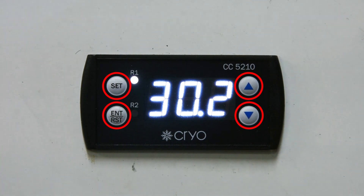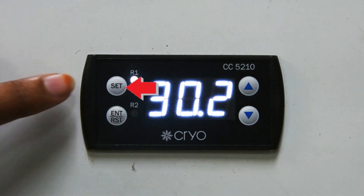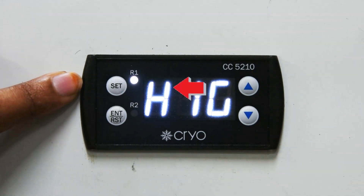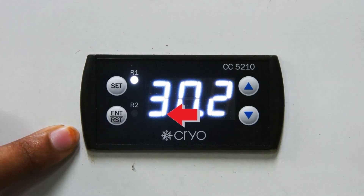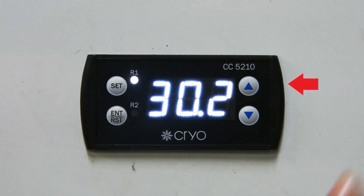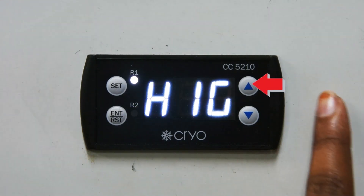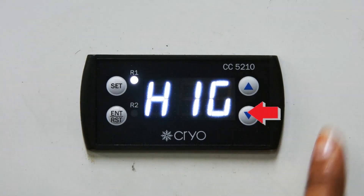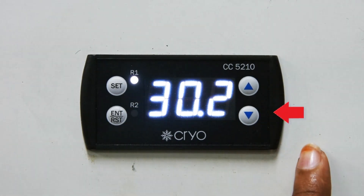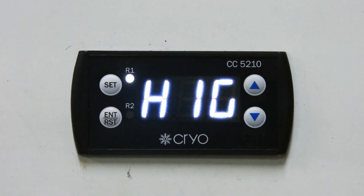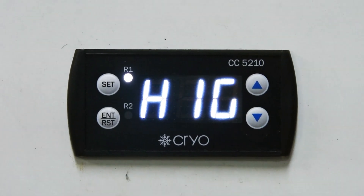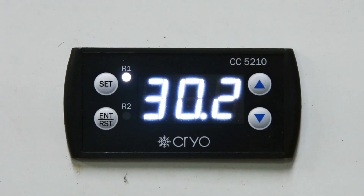There are 4 keys on the control panel: the first is the Set button, the second is Enter or Reset, the third is the Up key, and the fourth is the Down key. While setting the controller parameters, we can use these 4 keys to set the parameter.